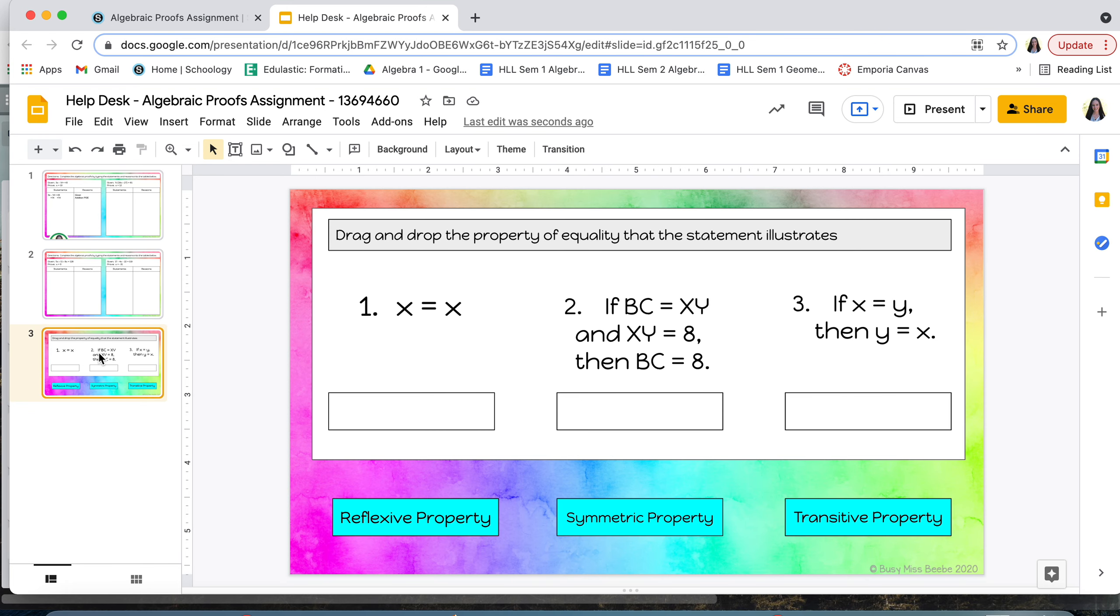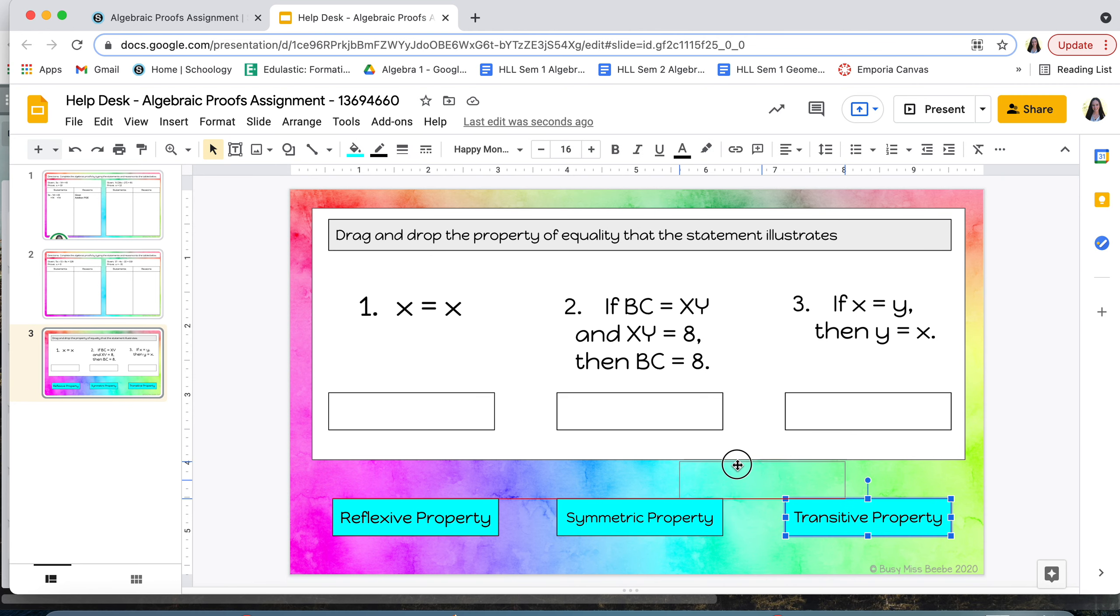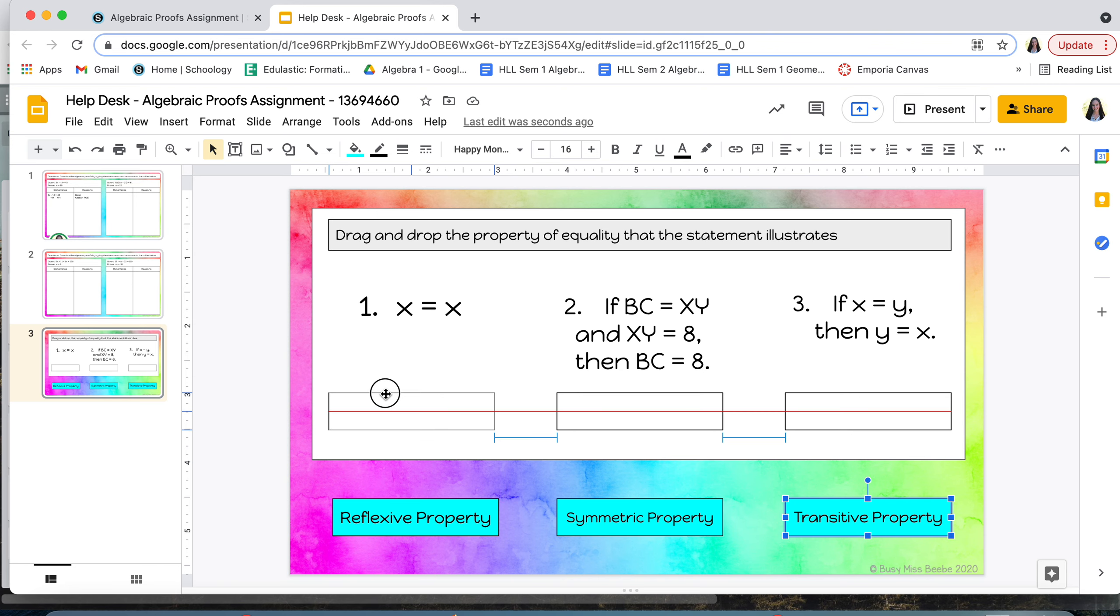On this last slide you're going to be dragging and dropping the property of equality that the statement illustrates. So for instance, if looking at number one it says x equals x, let's say that I thought that was a transitive property. I would go and click on transitive property and drag that into the box underneath. And then I'll fill in the other two.